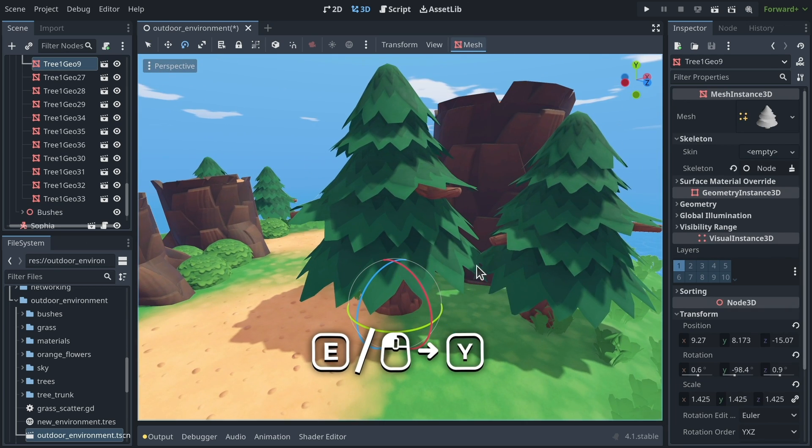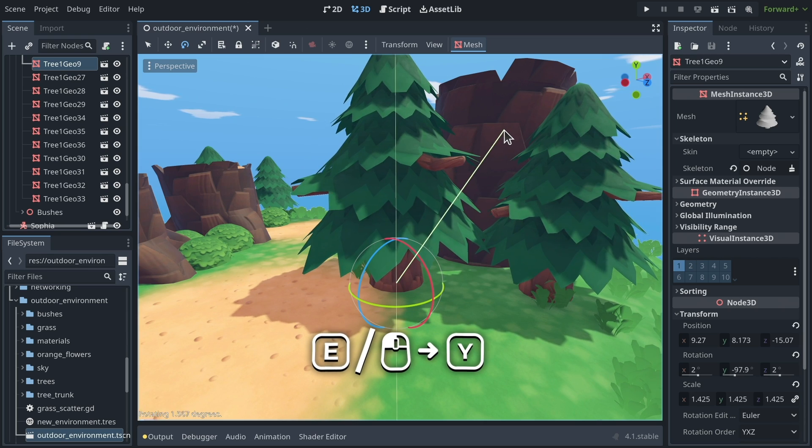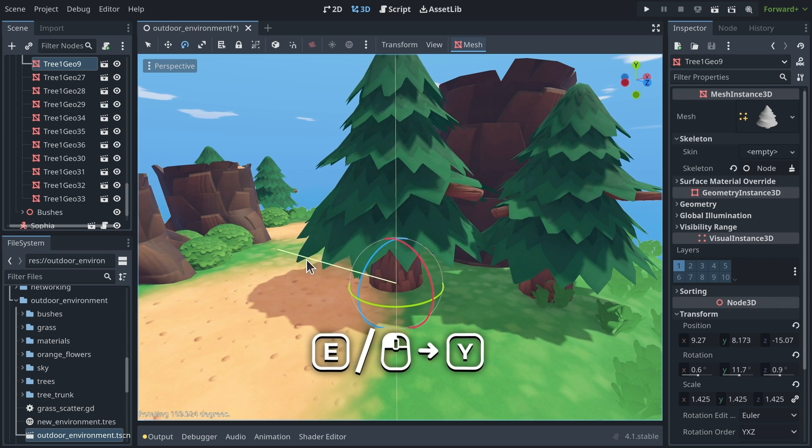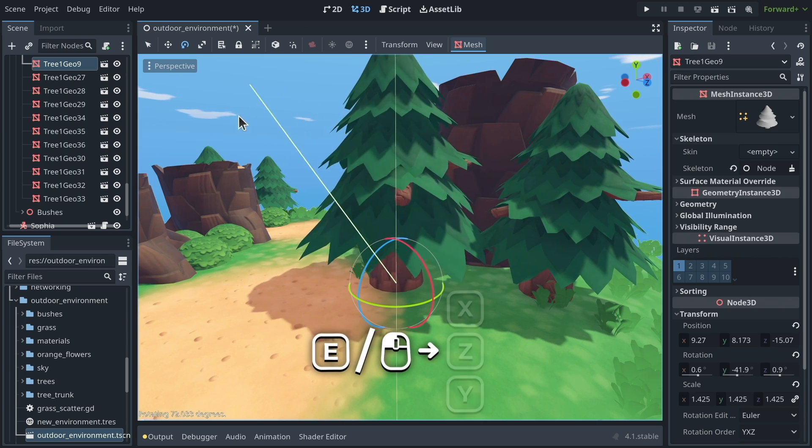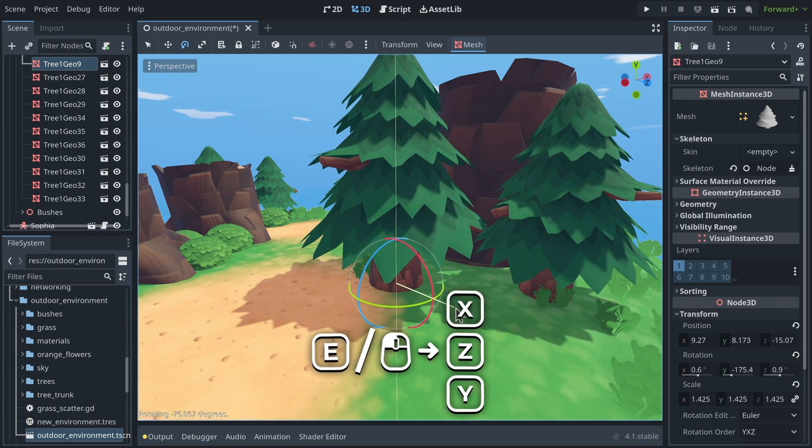I'm going to press E to go to rotation mode, click and drag, and Y, and then I'm turning the tree around the Y axis.